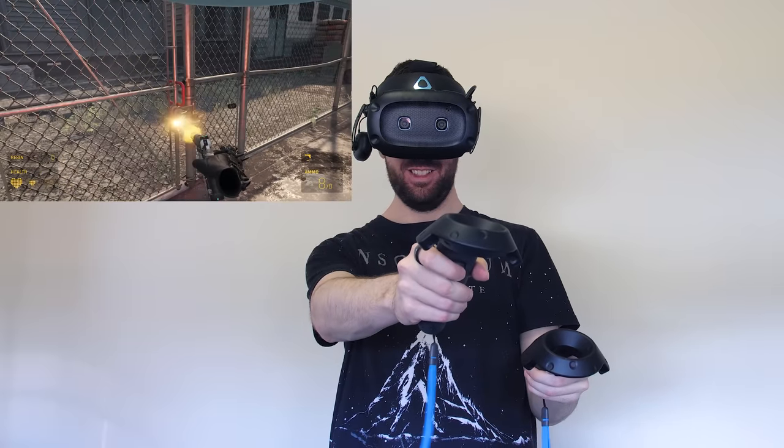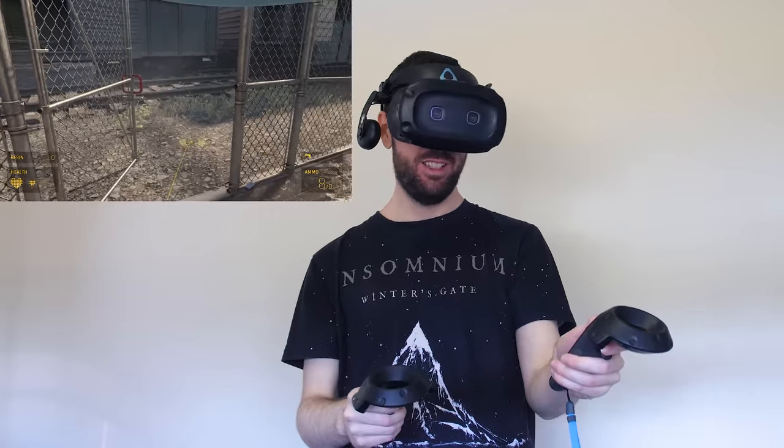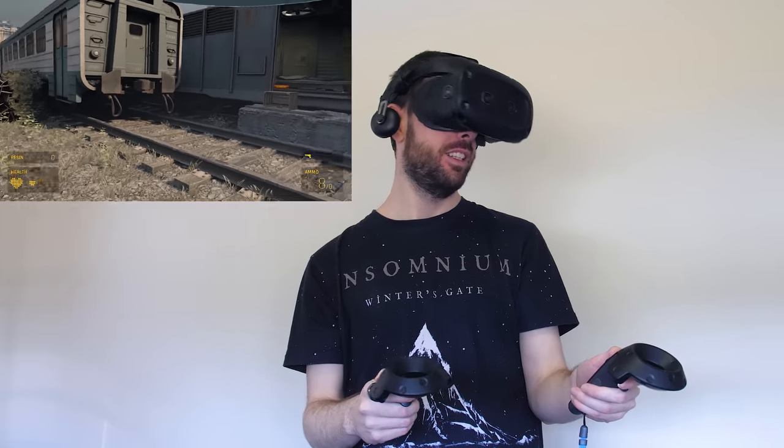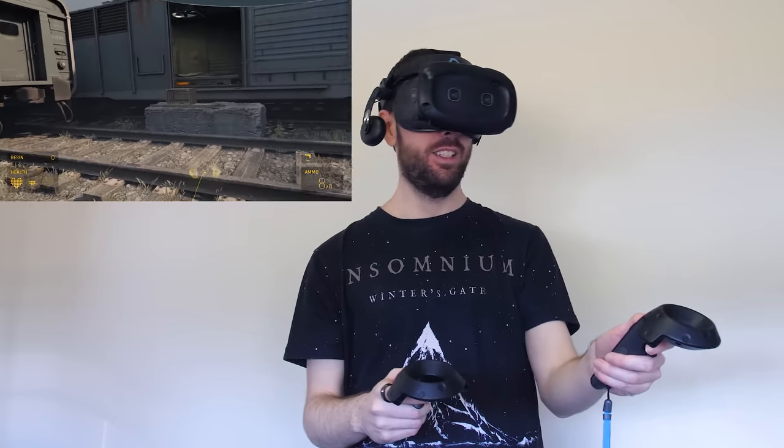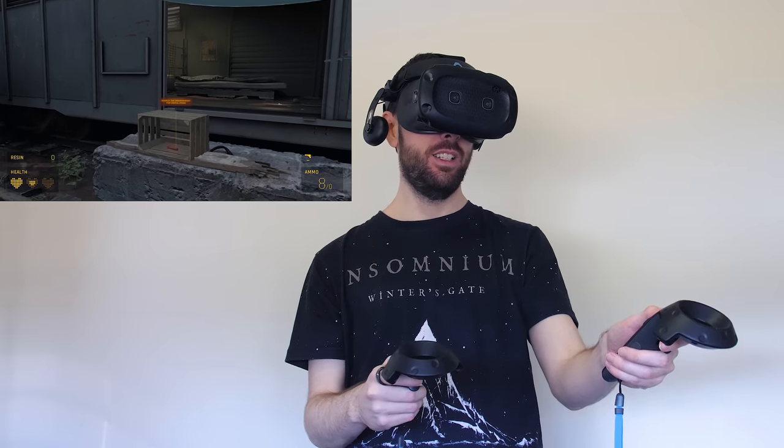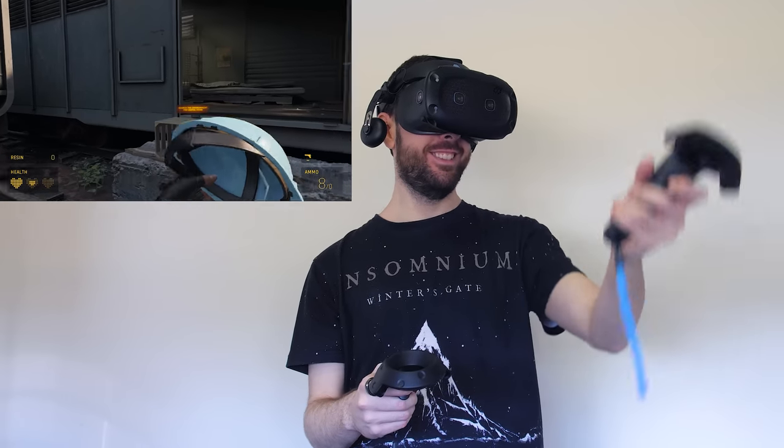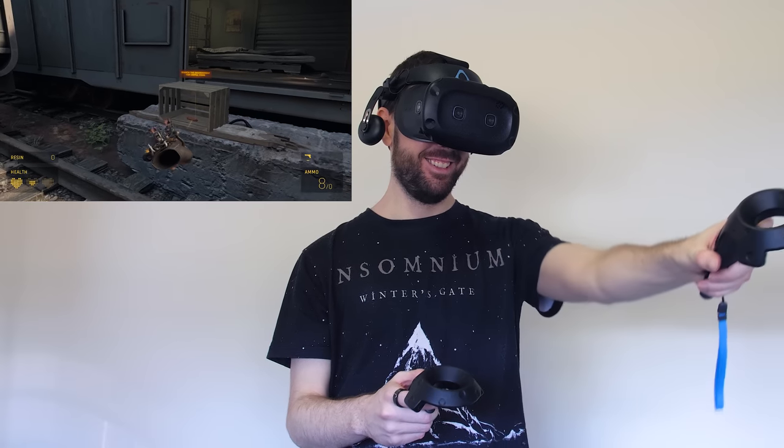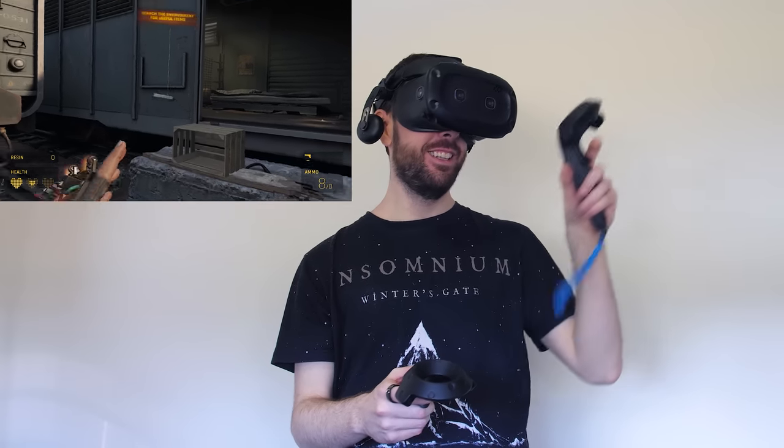This isn't really going to be a review of the Vive Cosmos Elite given it's my first VR experience at home, so I've got nothing to compare it with, but yeah I will say once it was all set up it was definitely fun getting into the available VR games.